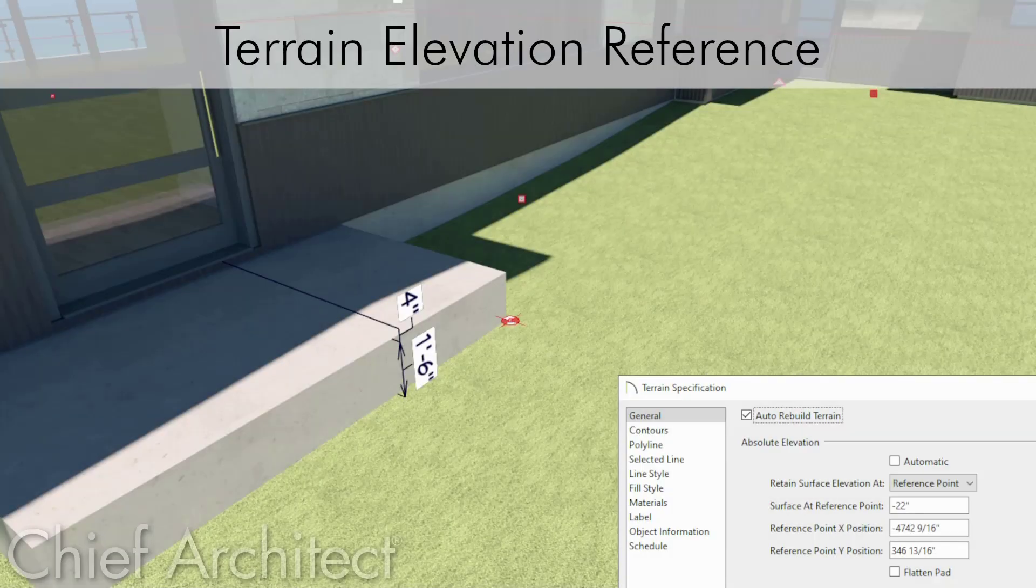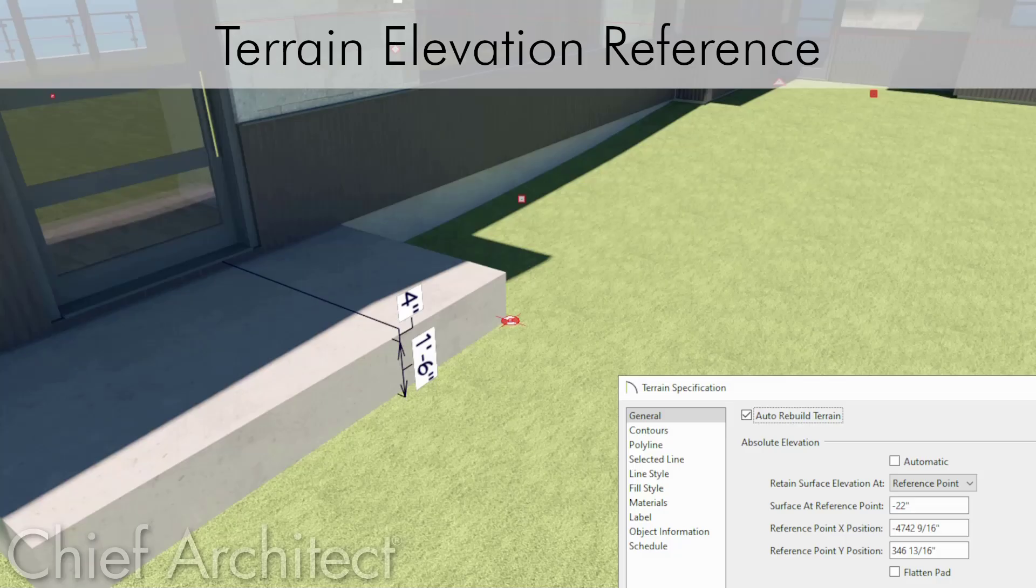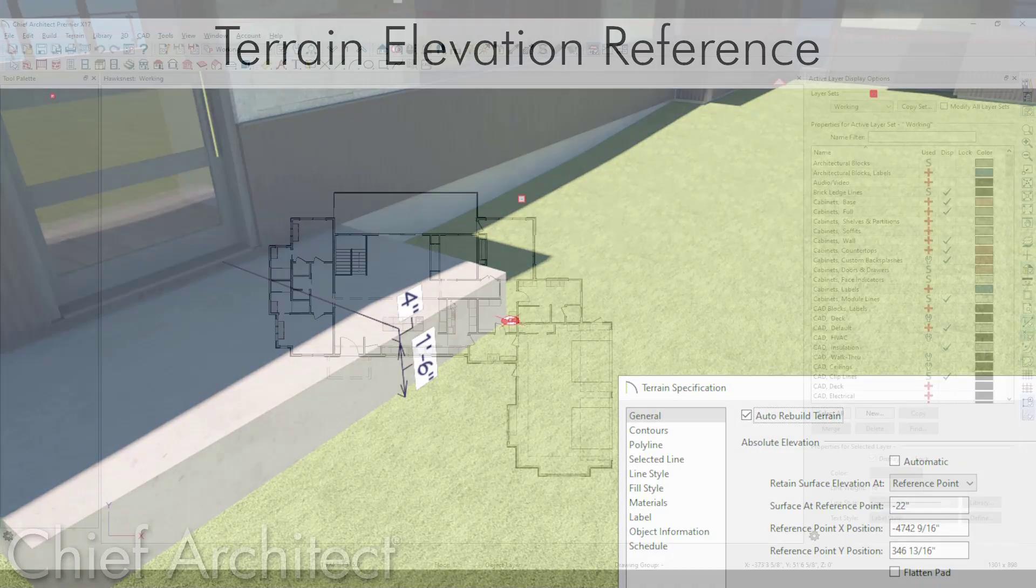A terrain elevation reference point can be used to specify the exact elevation of your terrain at a specified location on your plan.